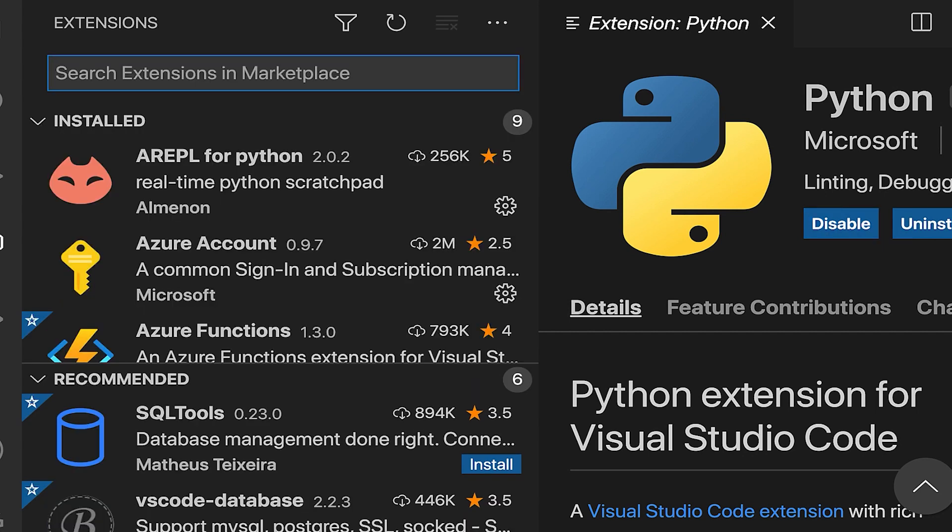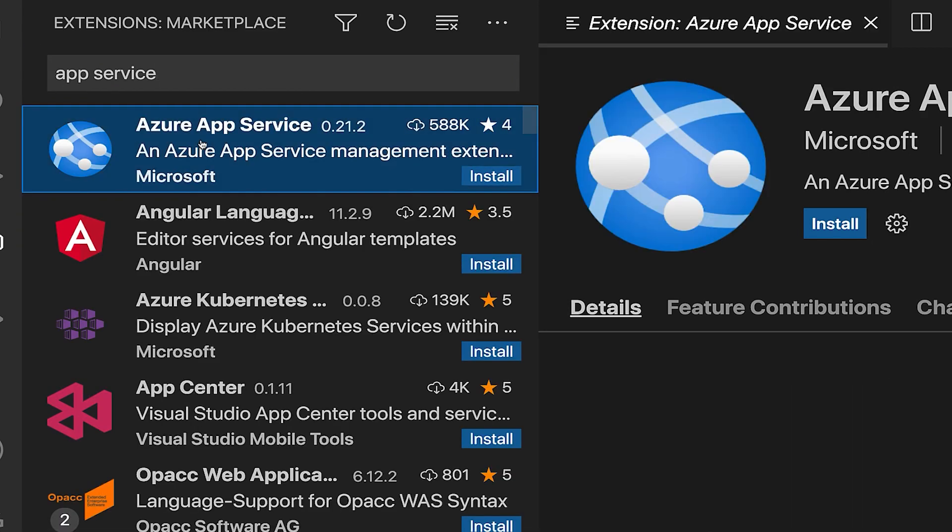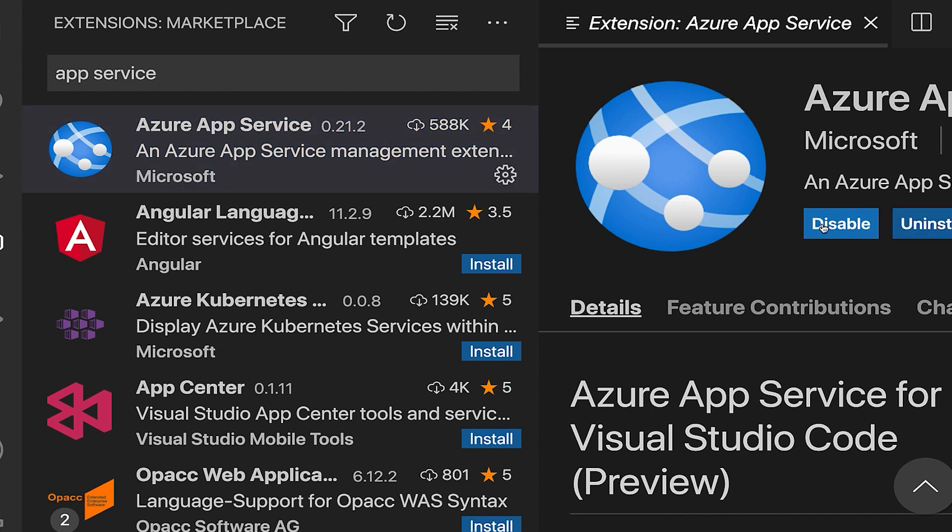Once that's done, we're going to install the Azure App Service extension. To do that, type app service in the search bar and click install. Once the installation is complete, which should happen fairly quickly, you'll be all set to follow along with the rest of this tutorial.